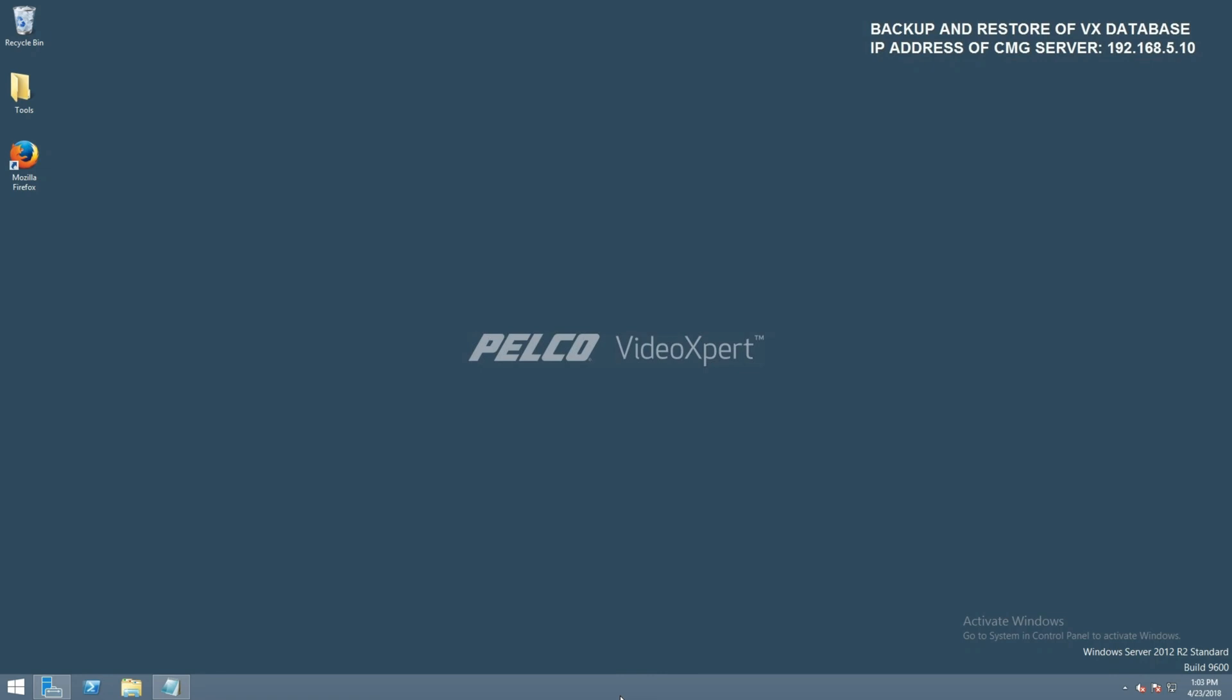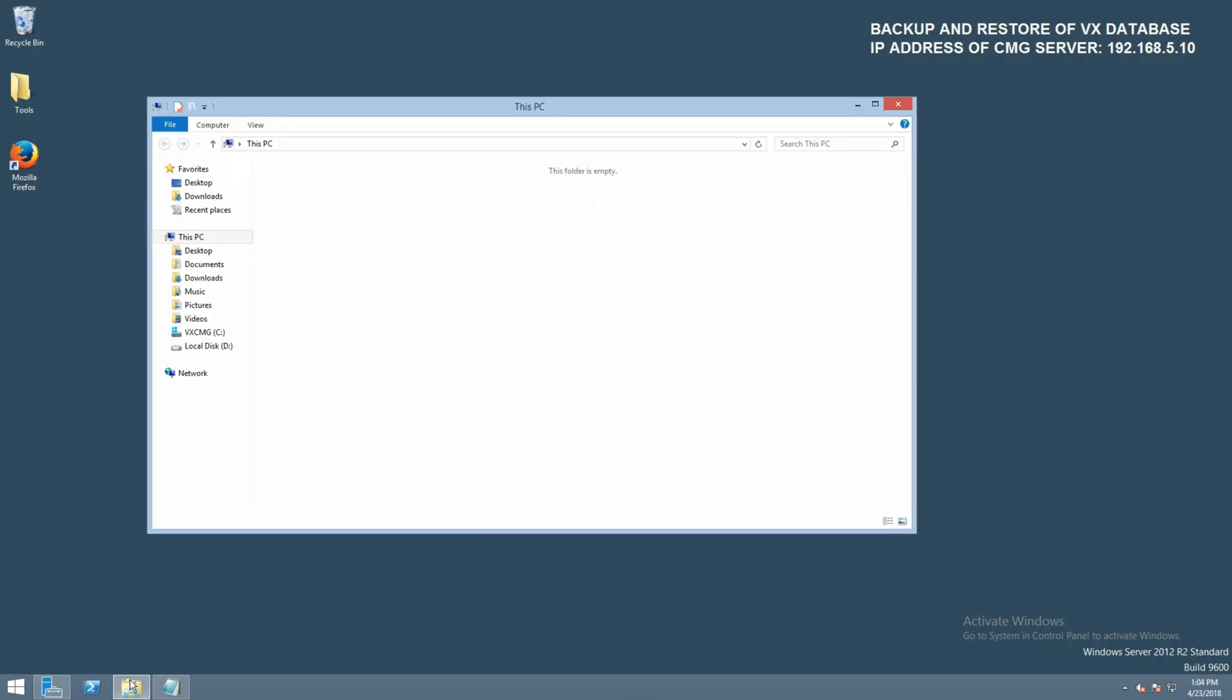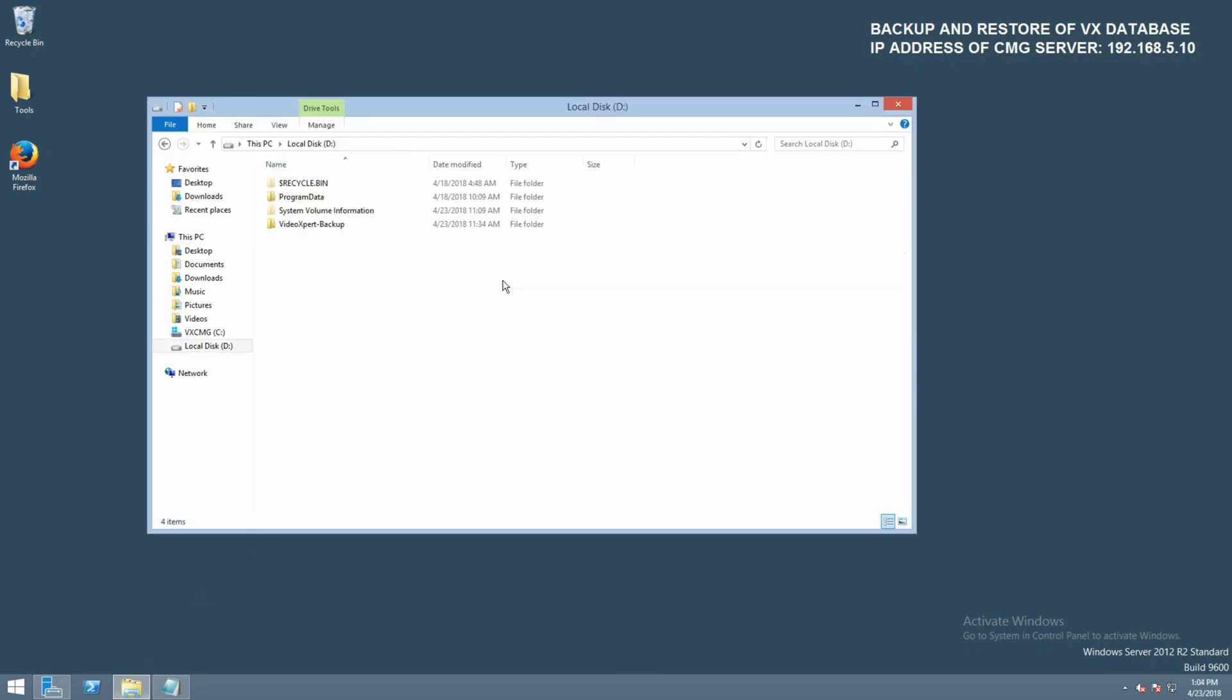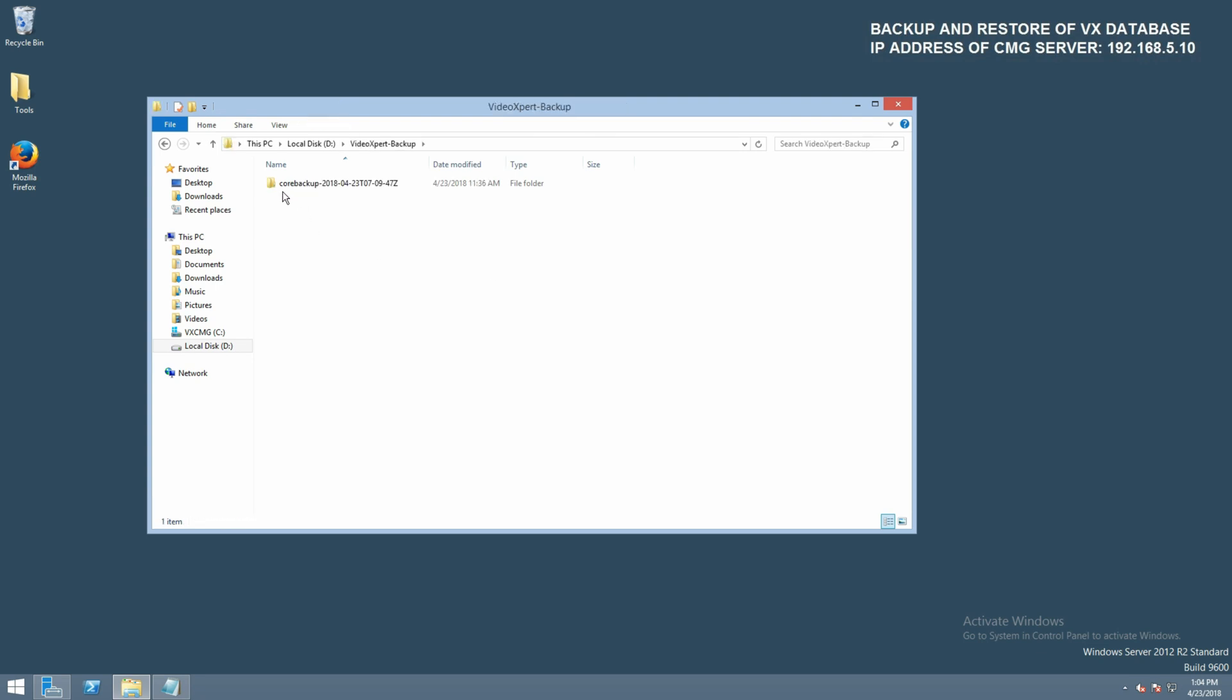Before we can start the restoral process, we need to verify that the backup is available to the CMG. Now, you might remember from our backup video, we actually backed up on the CMG itself using a network path and a network share folder we created.